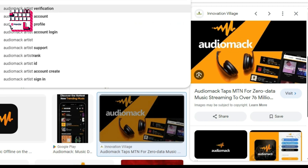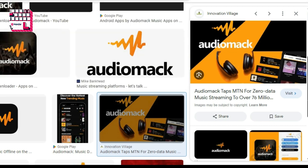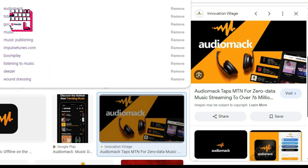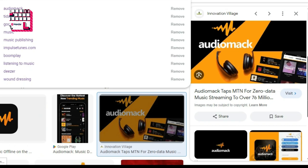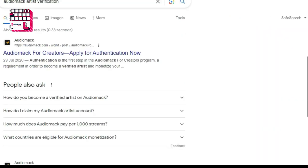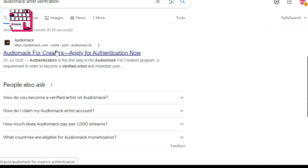First of all, we have to go to the AudioMark website. This can also be done on your mobile phone. But before we start, let's look at the verification requirements for AudioMark. Go to AudioMark for Creators and apply for authentication.